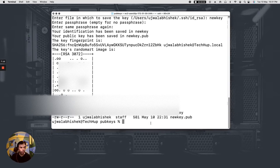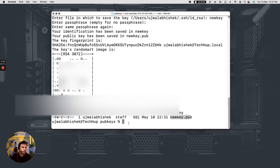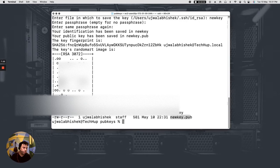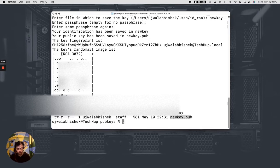Now what we need to do is that we need to copy the content of this file that is our public key and we have to paste this key inside of our EC2 instance for this new key to work.